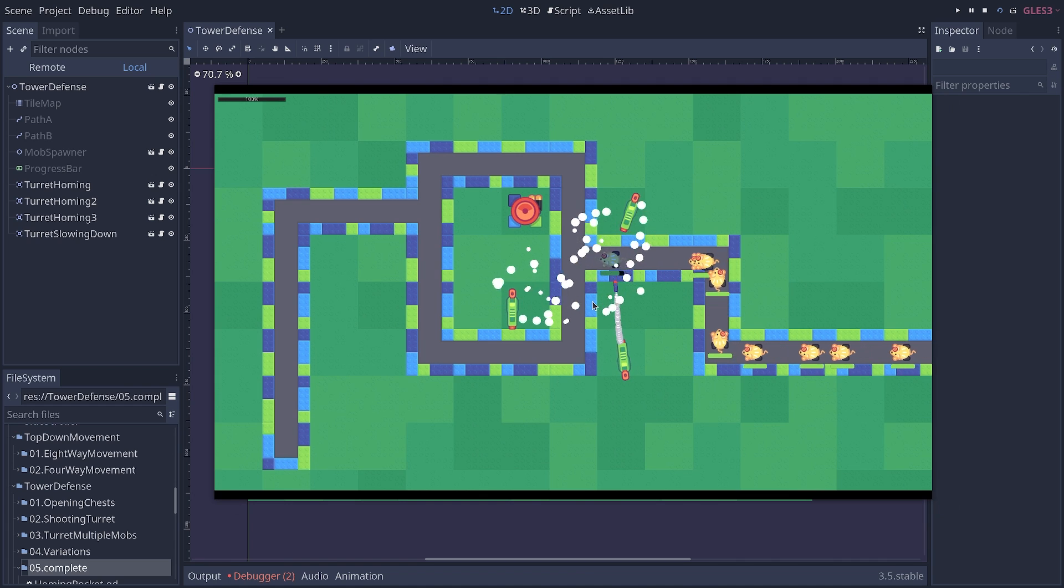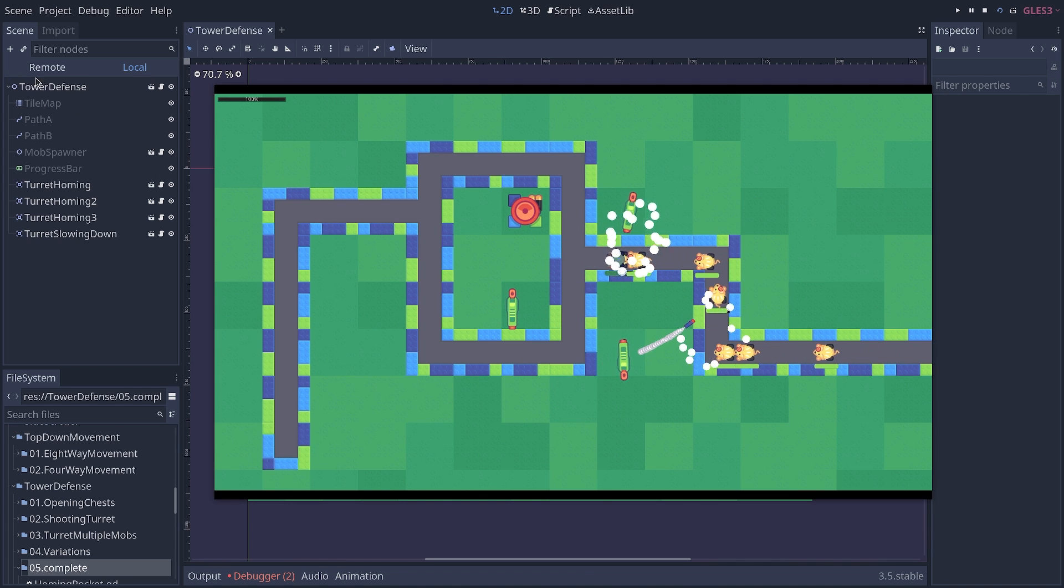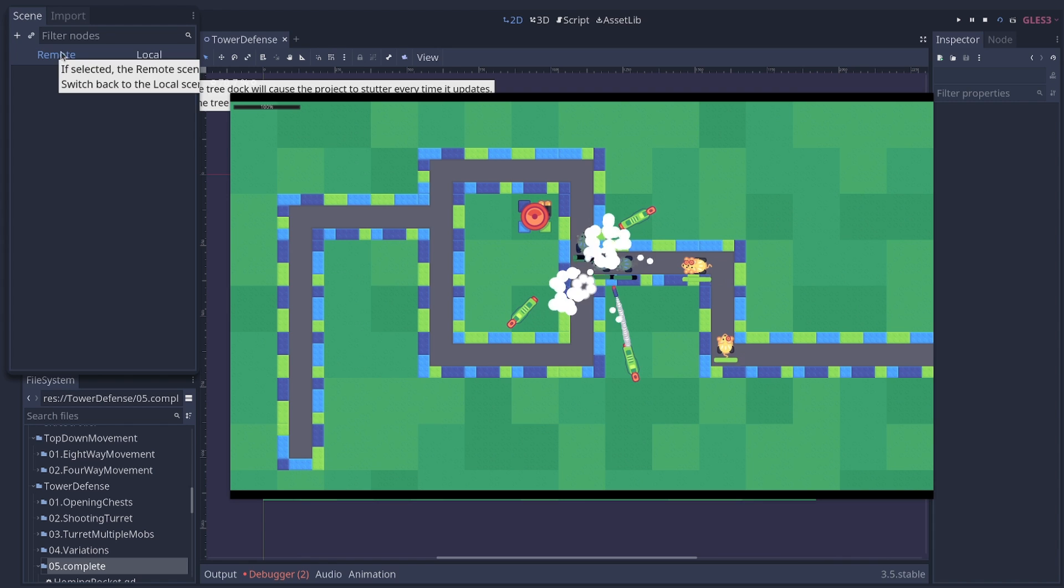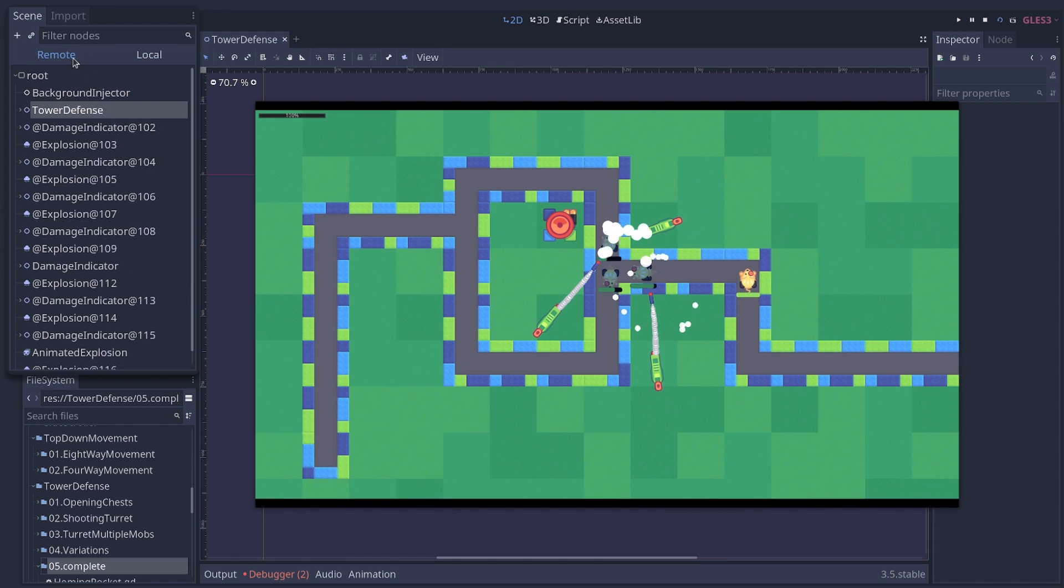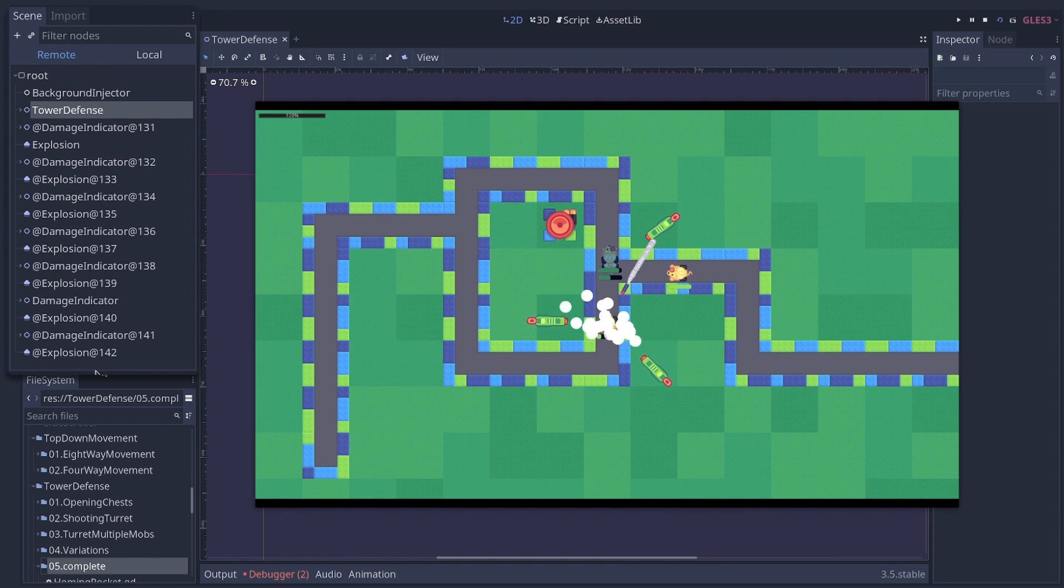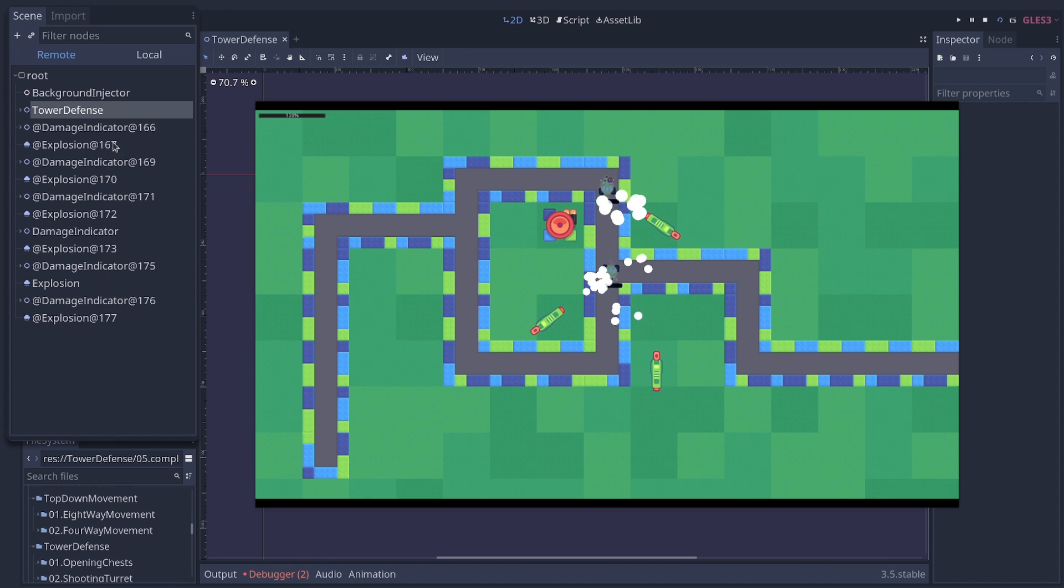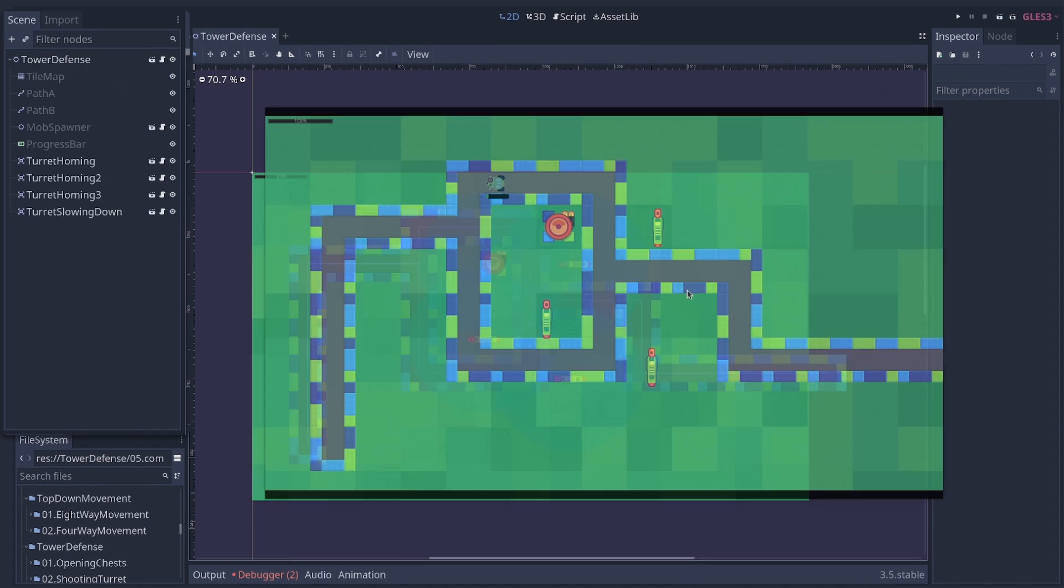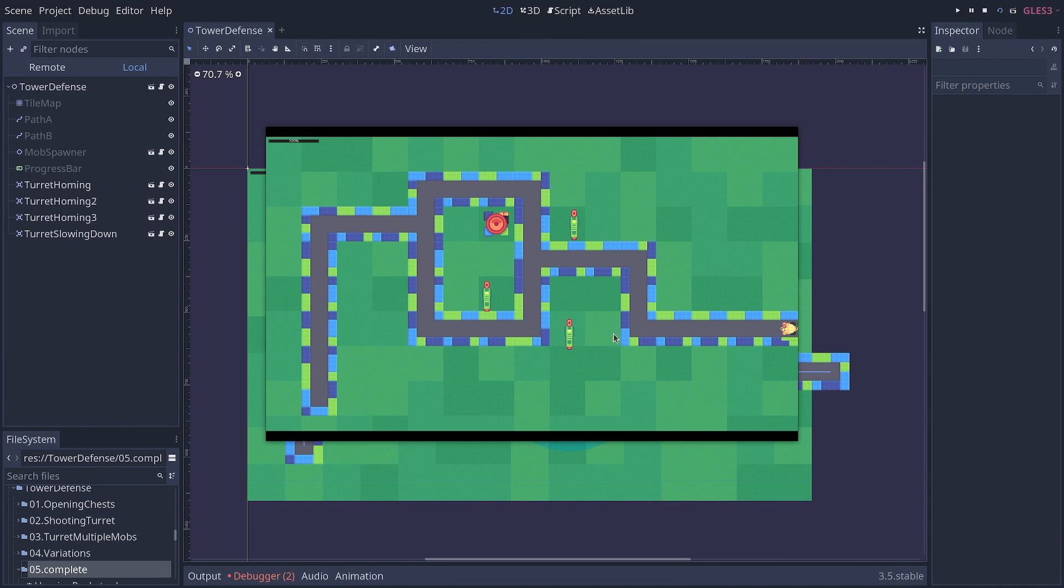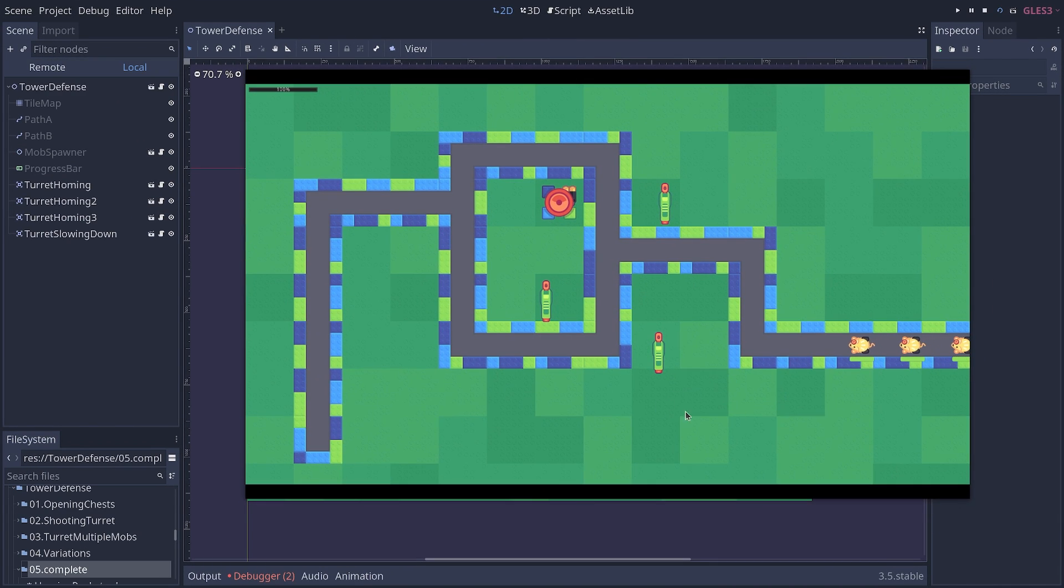You can see each of these nodes being created and deleted by clicking on the Remote tab in the Scene Dock on the left of your screen. You can see the nodes change here as explosions and damage indicators appear and disappear. And so you can use that to inspect each of these instances.